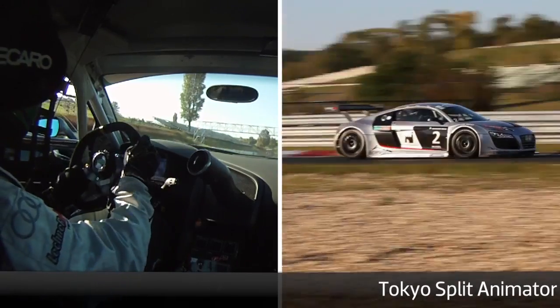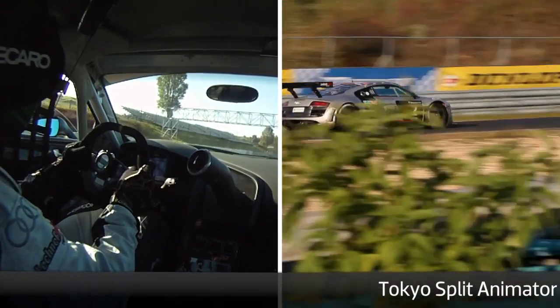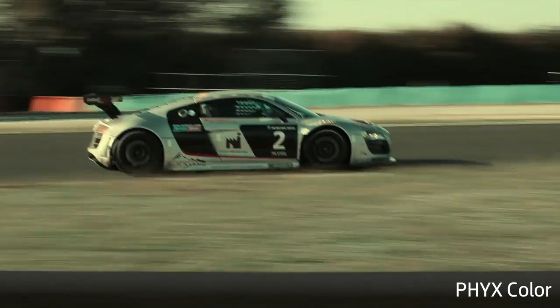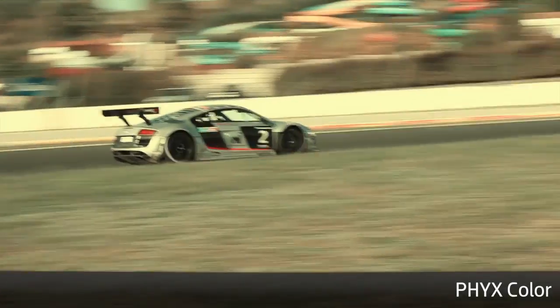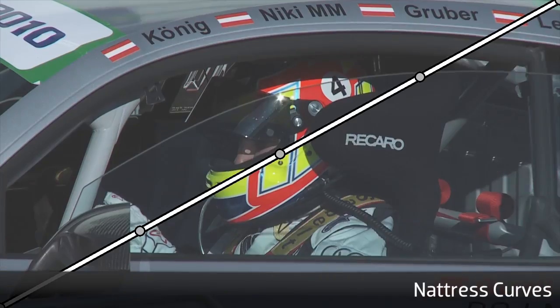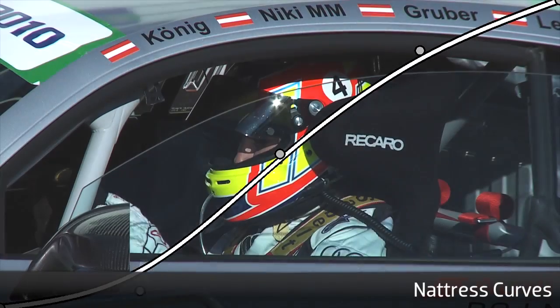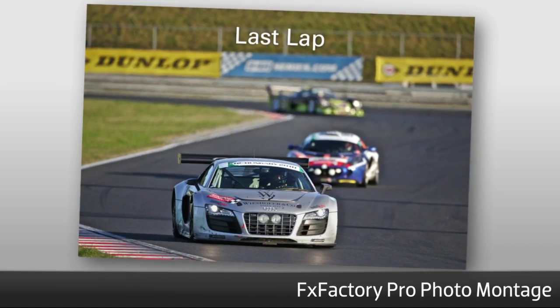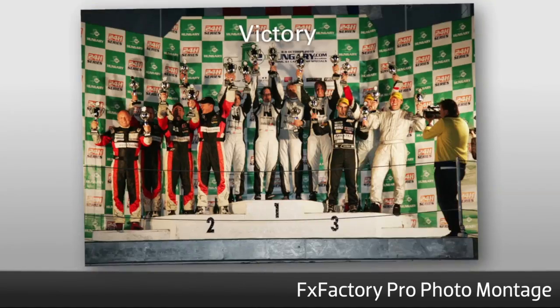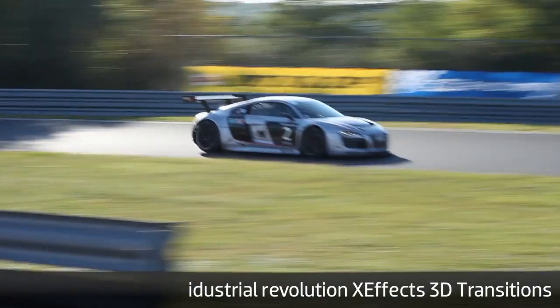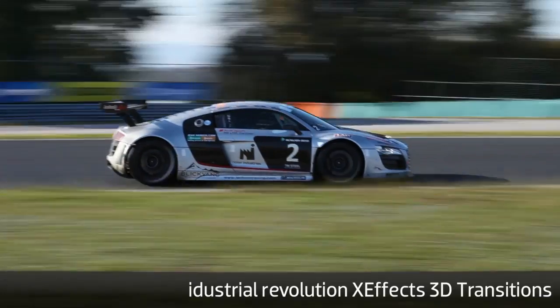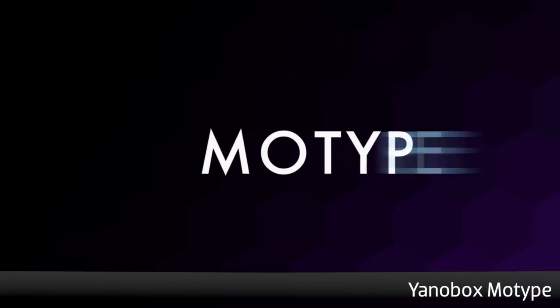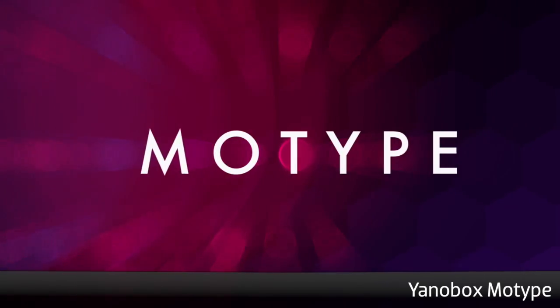FXFactory is an all-in-one expandable video toolbox with plugins for video stylization and looks, color correction, stills animation, transitions, keying, stereoscopic 3D, and titling.